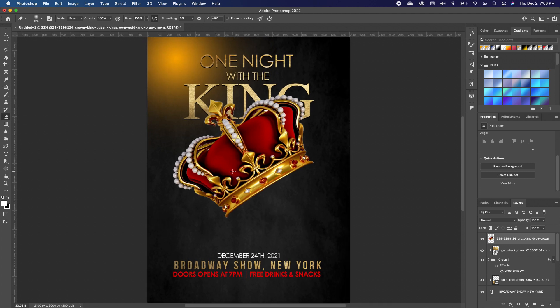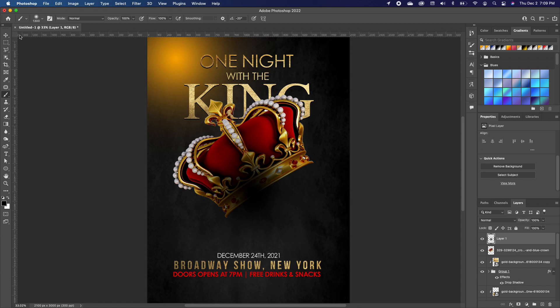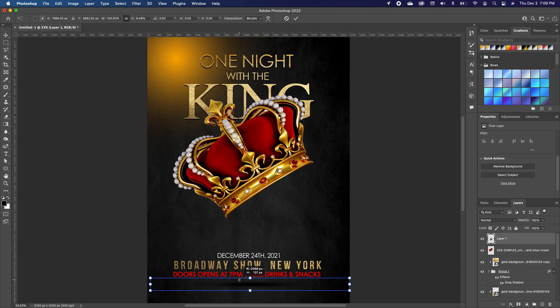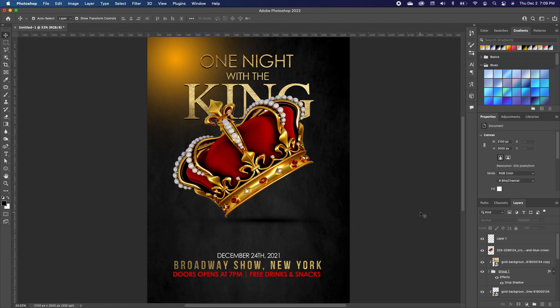Now we'll add a shadow effect below the crown. Click the New Layer icon, flip the foreground to black, pick up the Brush tool, and make a big dab. Pick up the Move tool, hold Shift to scale it smaller, and set it on the bottom to give the illusion of a crown shadow.